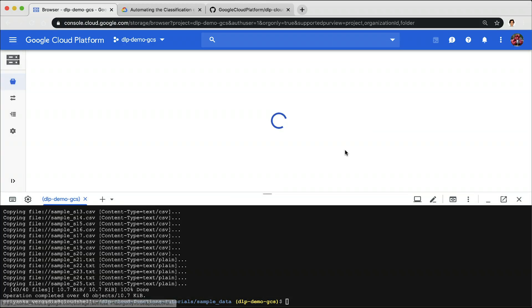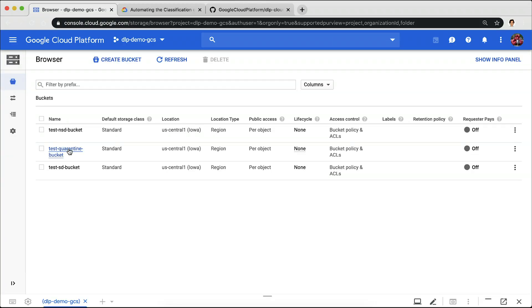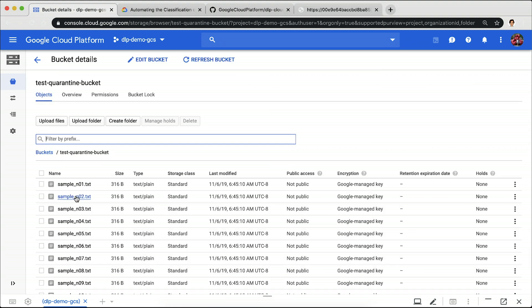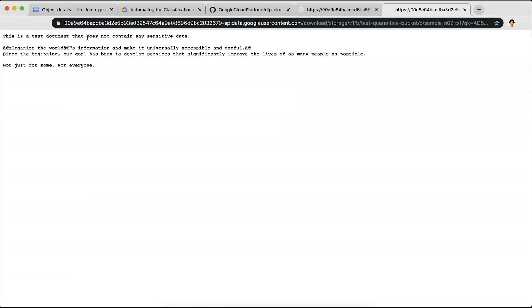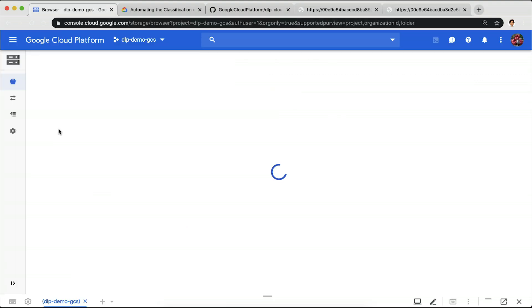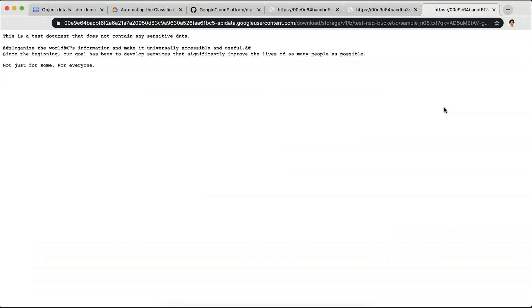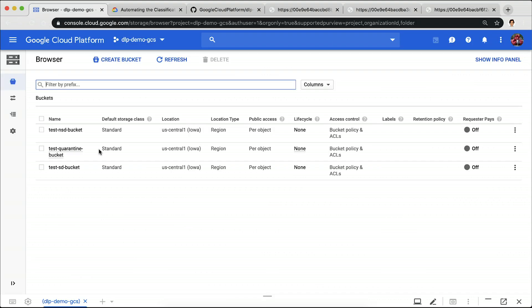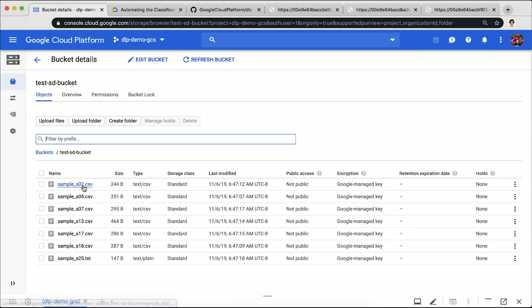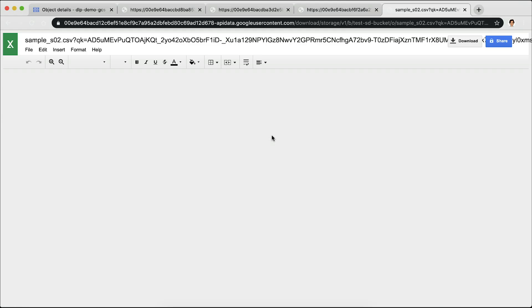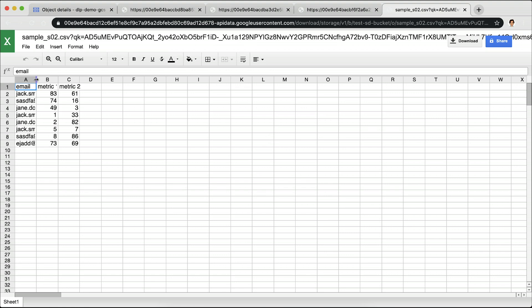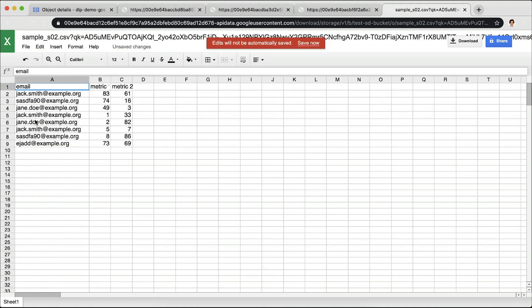Let's open our buckets and review the uploaded files. Let's click on the quarantine bucket and click on a file and see that it does not have any sensitive data. Let's also check out one of the files from the non-sensitive bucket, and we see that it does not contain any sensitive data either. Now, one final check — let's see one of the files in our sensitive bucket. And as expected, this contains emails, which is one of our sensitive data parameters that we had set.